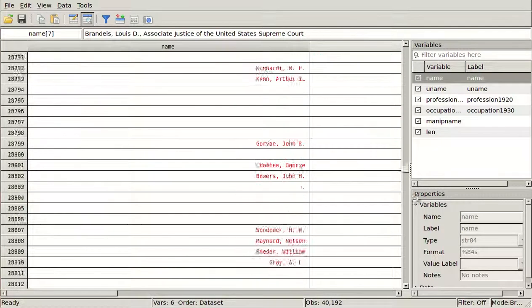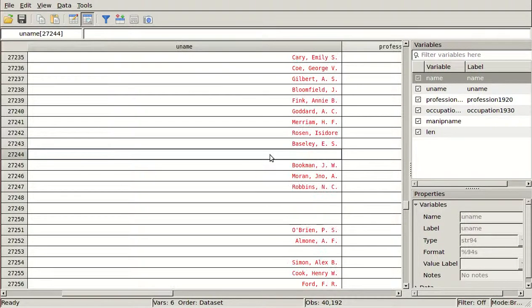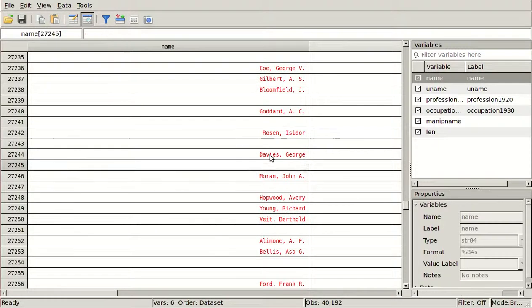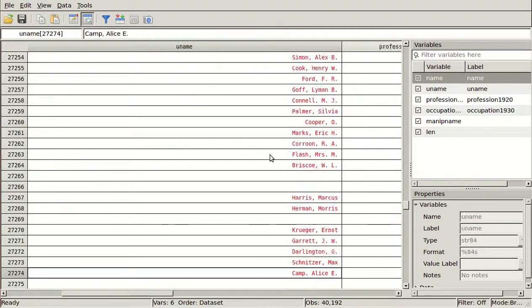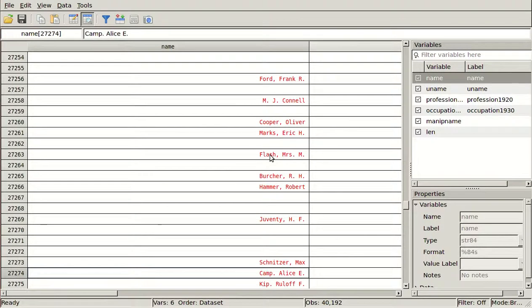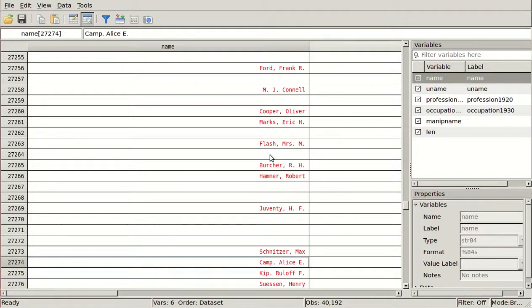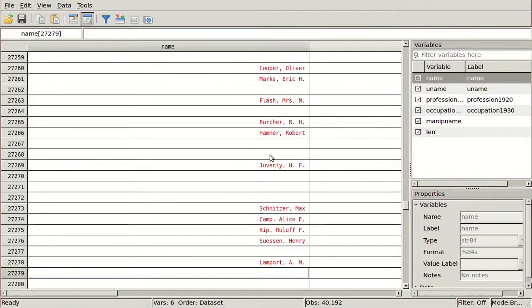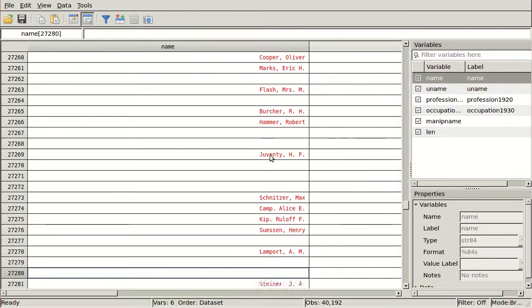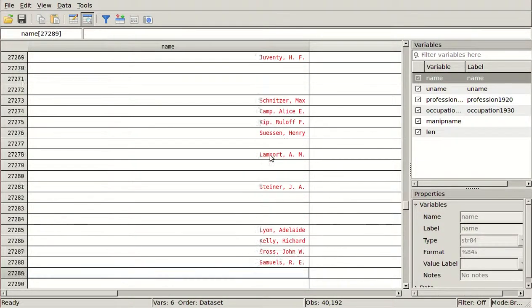As we go to the bottom, the strings get much simpler — we have 'George Davies,' and some of these people only appear in one year, some in both. 'Max Schnitzer' is in both years. Here we have 'Camp period Alisee' — that's a bad one, that's a mistake. So is 'Kip period Ruloff F.' We actually want those to be 'Kip comma Ruloff F.' You have to look for some of those — maybe look for multiple periods and write a string that looks for periods a certain distance apart from each other, and look at that as something to investigate.